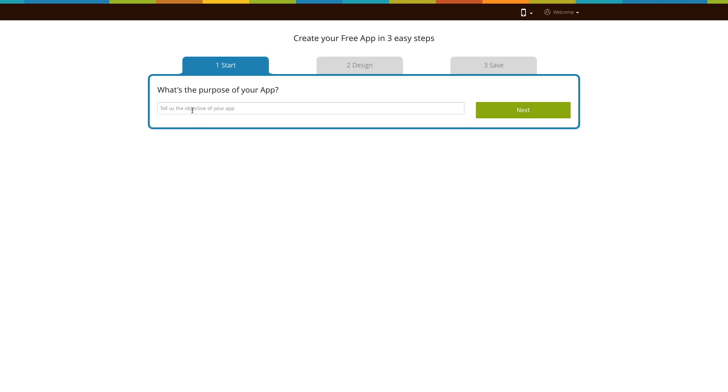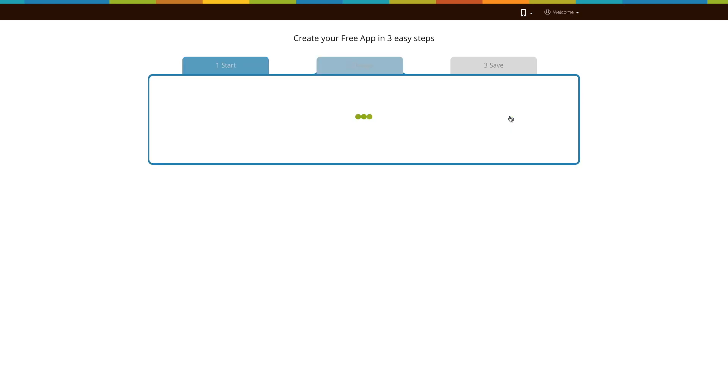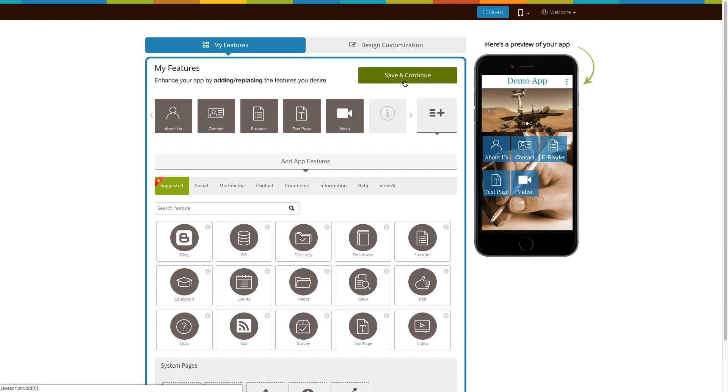Then enter the purpose of your app and click on next. Based on the app purpose you mentioned, the system will add certain pages to your app.